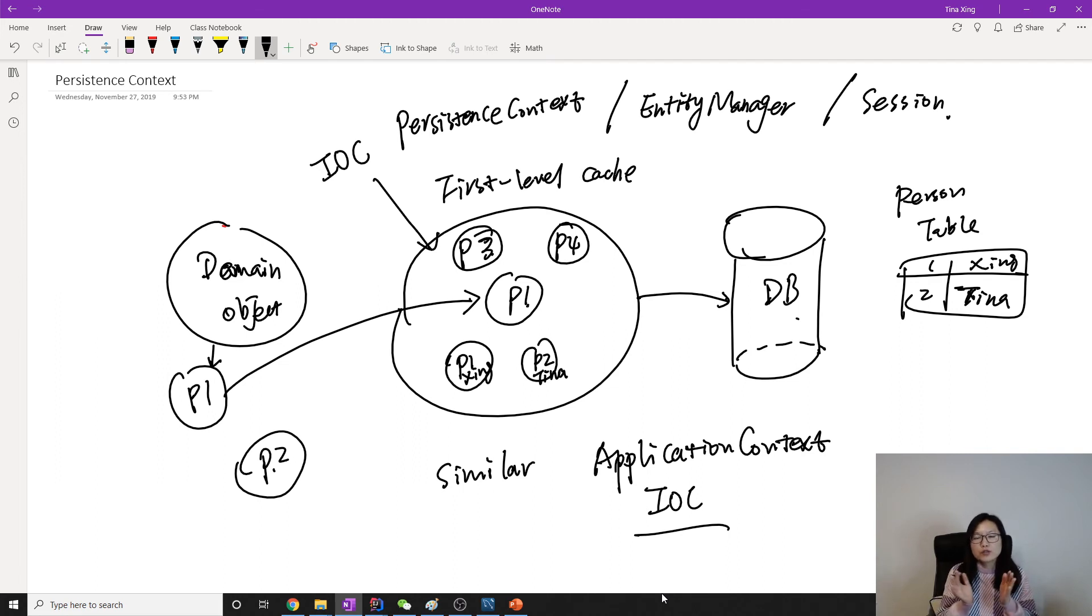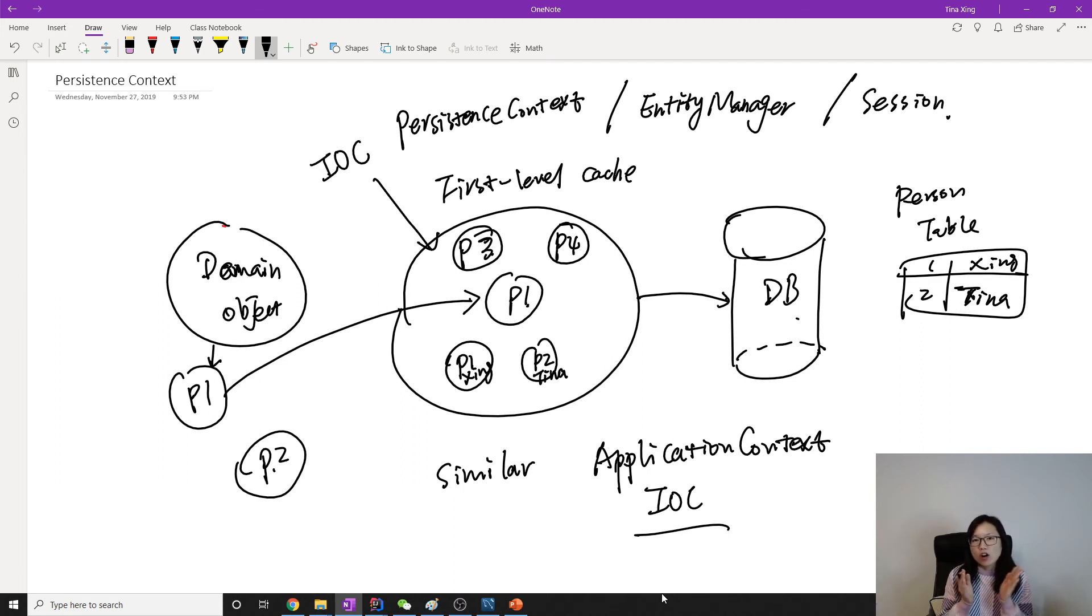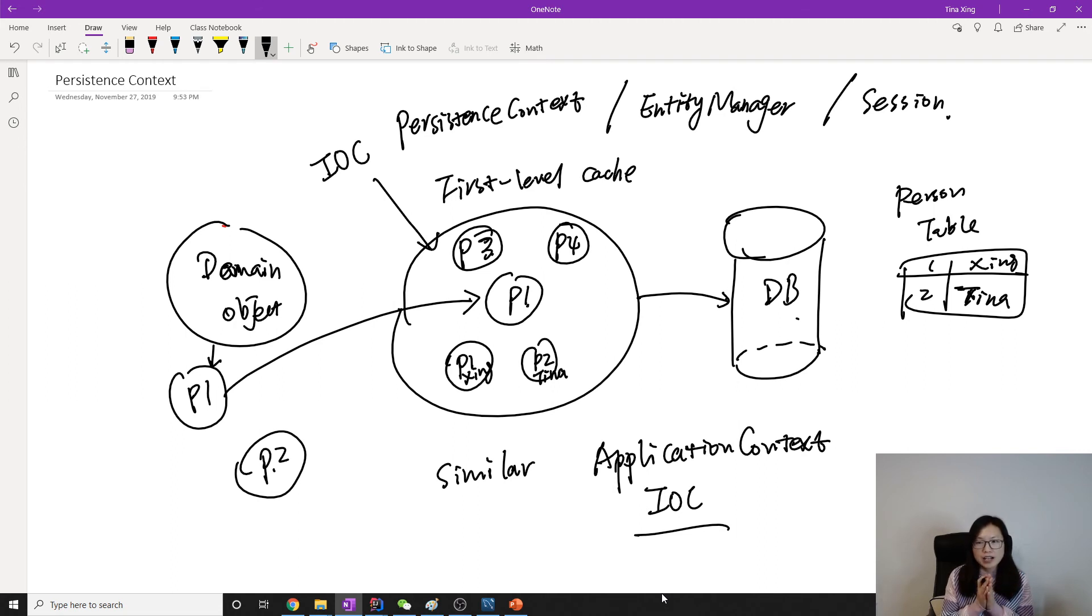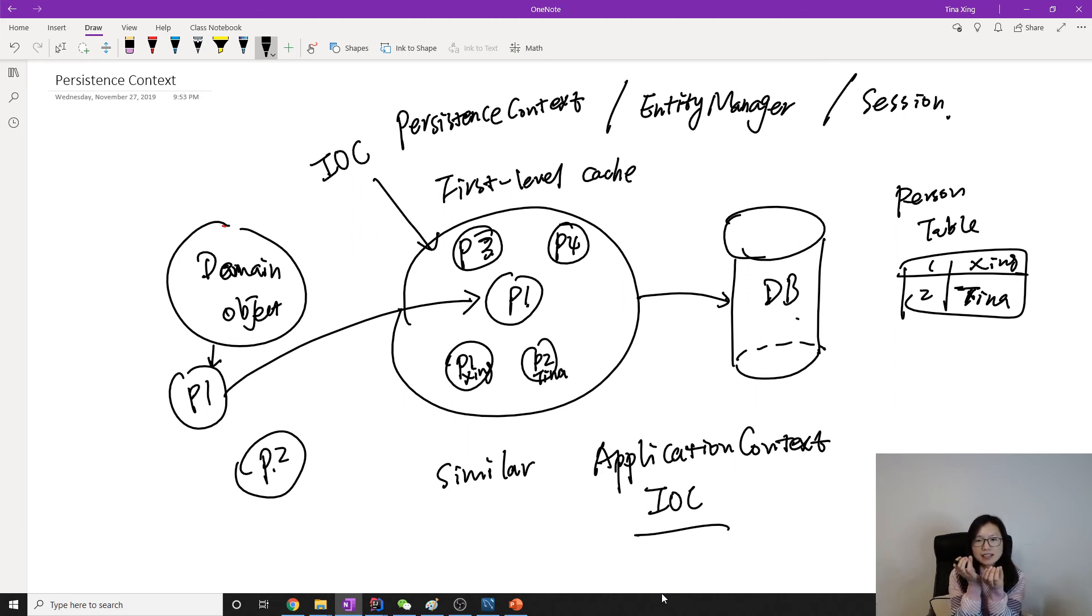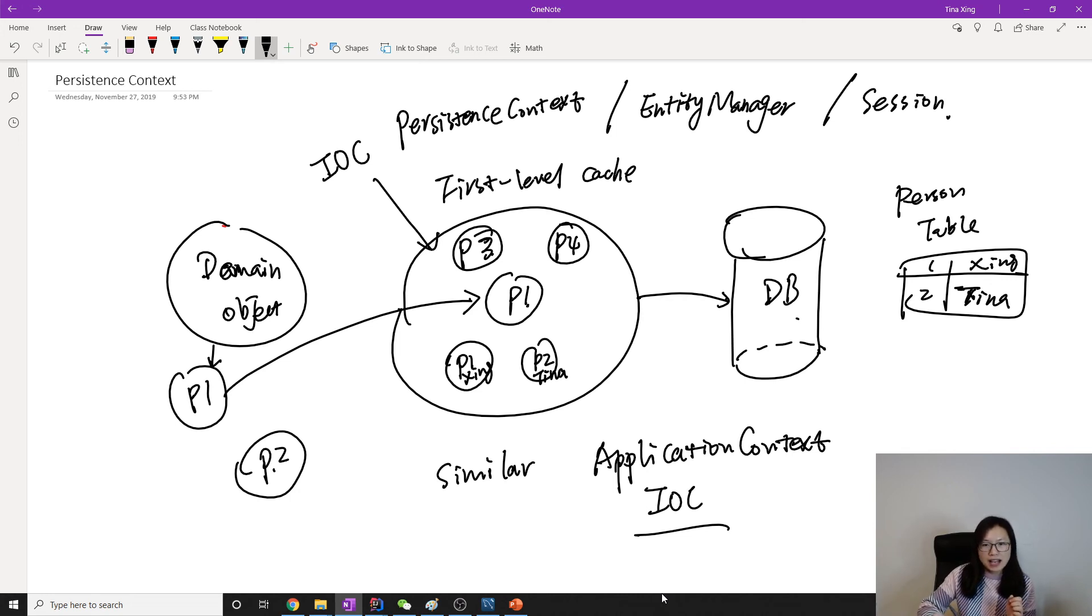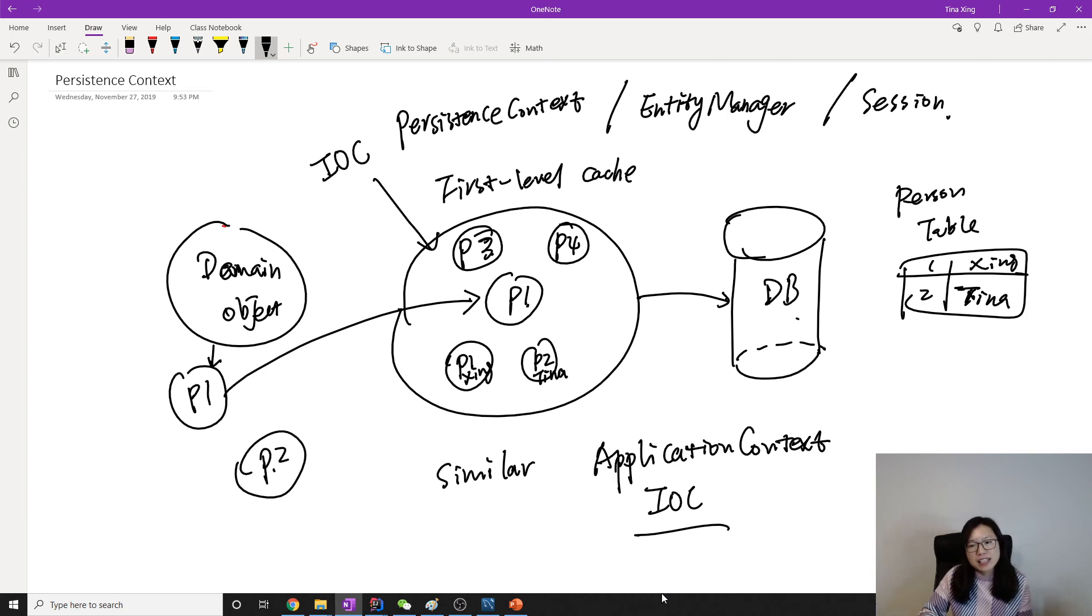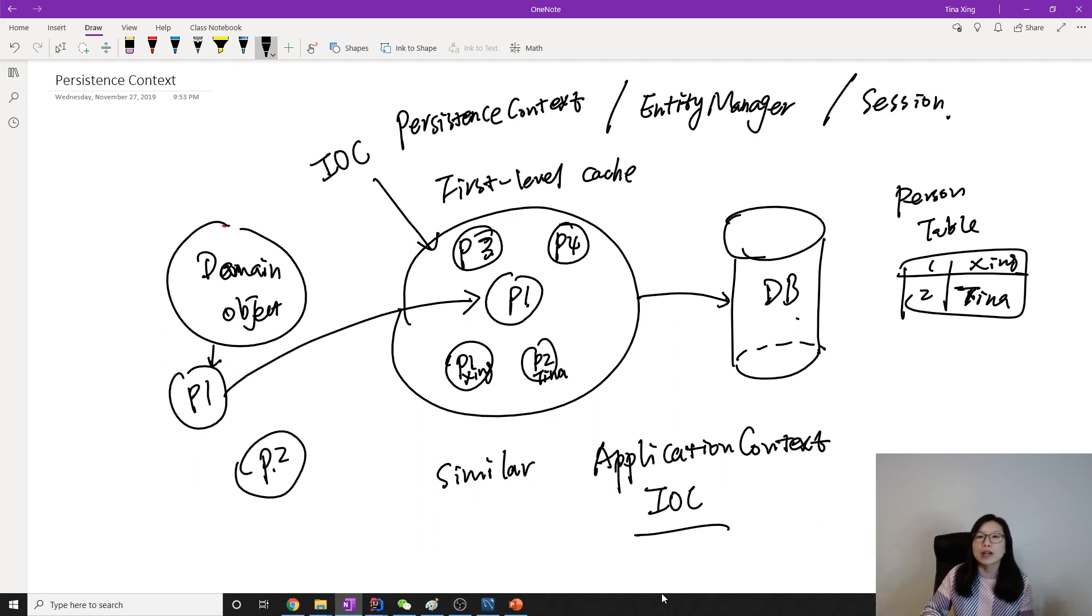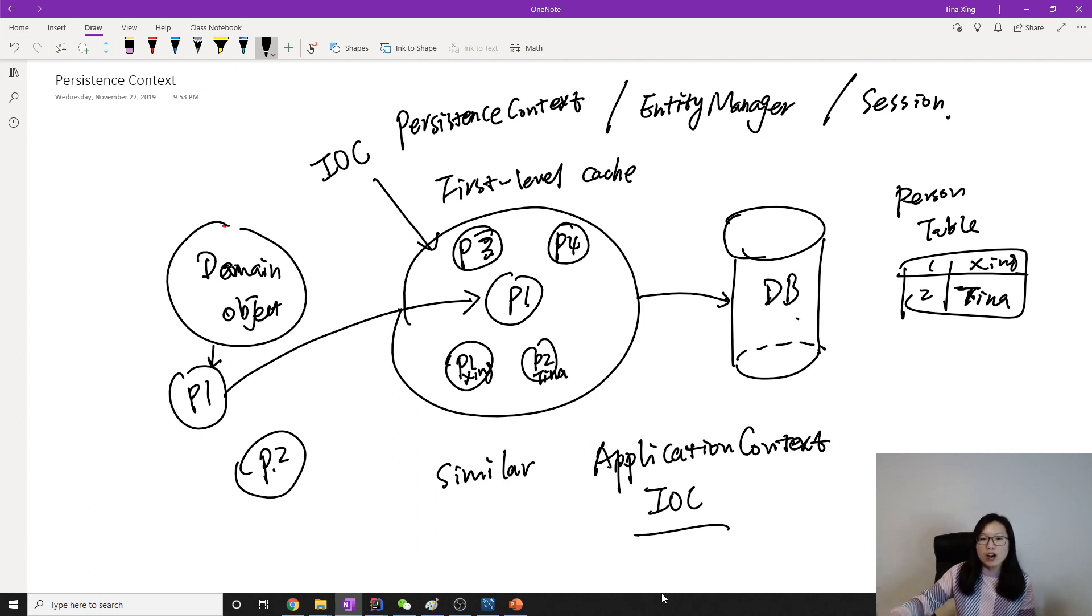To summarize, first level cache is also called the persistent context. It's also called the entity manager. In Hibernate it's called session. Basically it acts as a container which holds the objects maintained by Hibernate for you. And all the objects inside this persistent context or this cache eventually will be saved to the database or updated to the database or removed from the database.